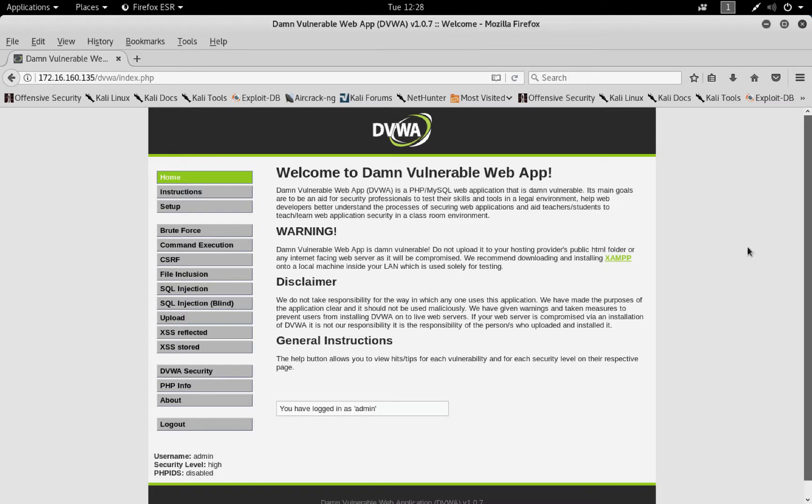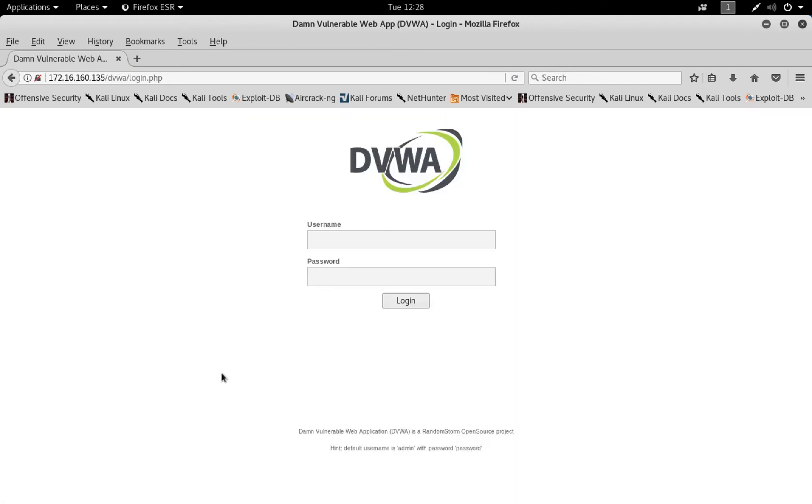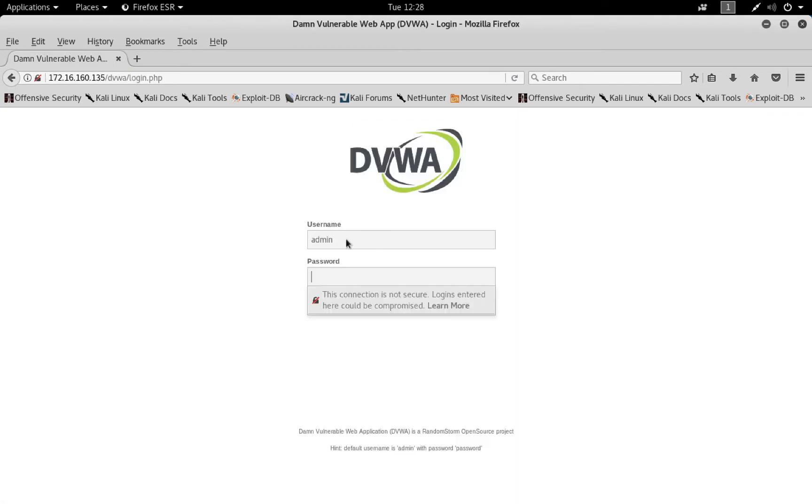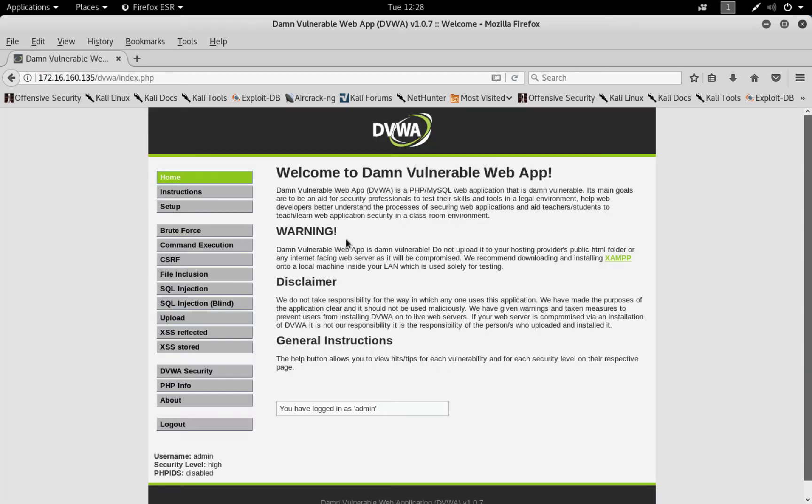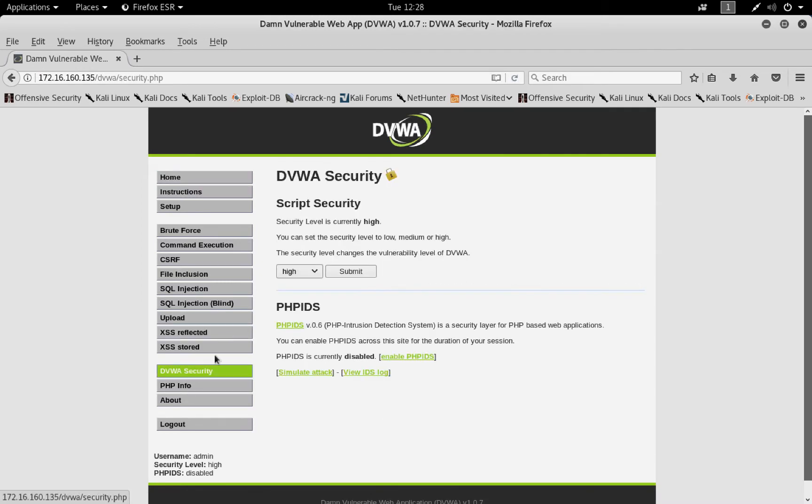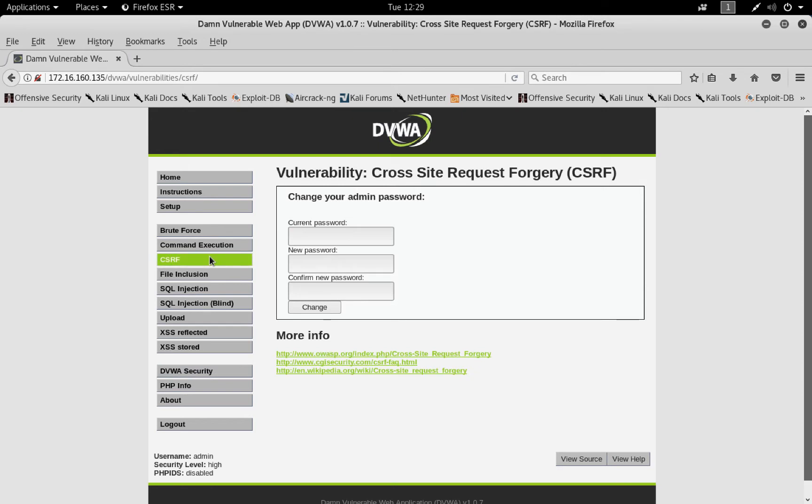If we just go back to DVWA and set the security to high, we're going to have to log in first, obviously. Set the security to high, mine is already high, but make sure it is high.